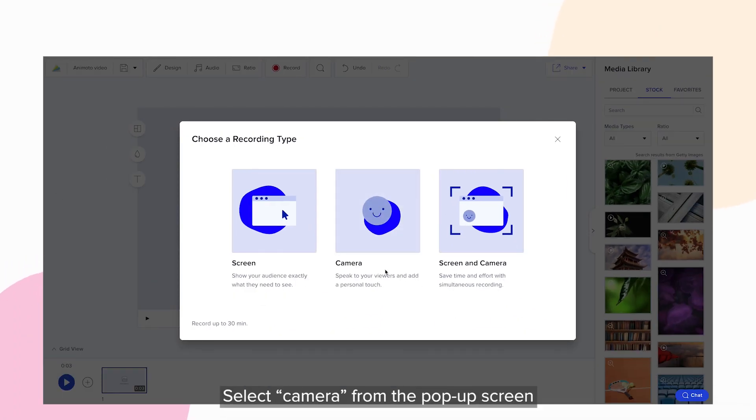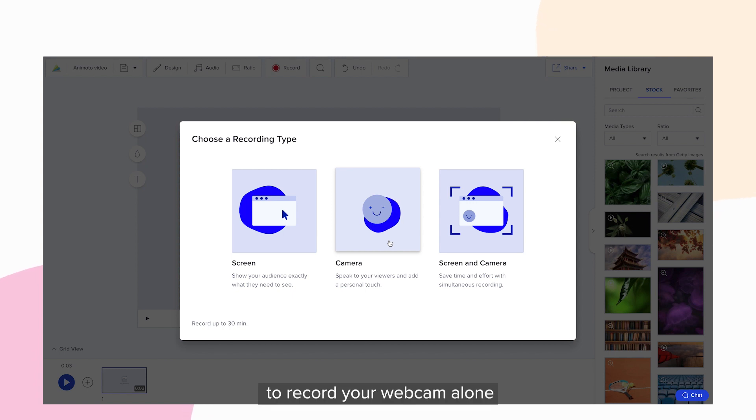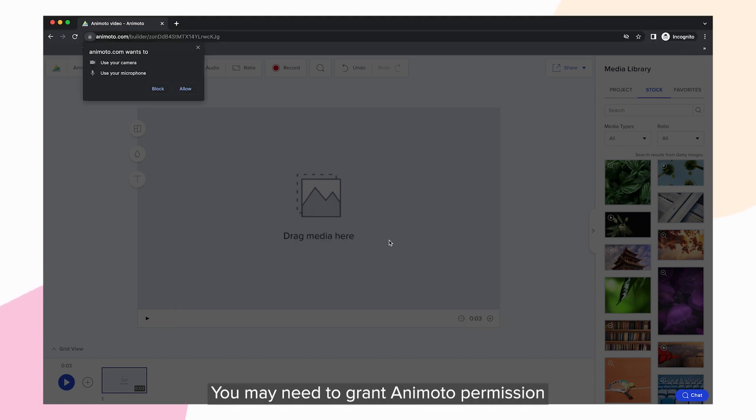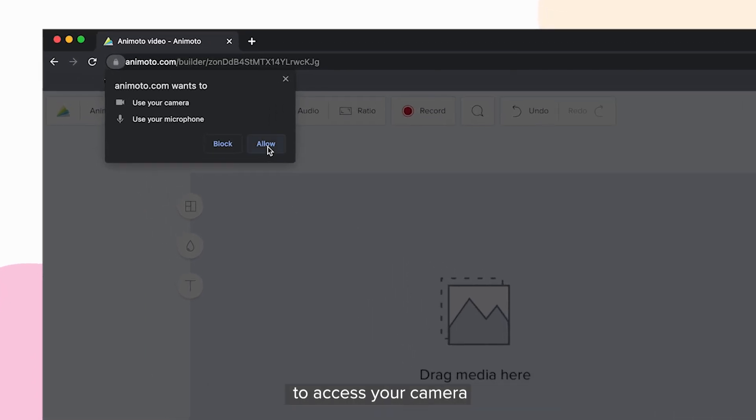Select Camera from the pop-up screen to record your webcam alone. You may need to grant Animoto permission to access your camera.